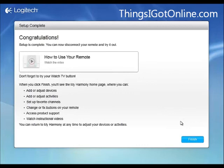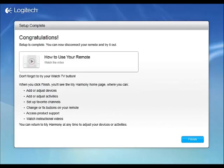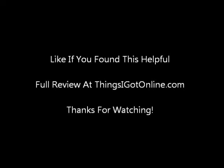All right, so if you found this video helpful, guys, please give me a like. If you want to check out the review on the Harmony 650, check out thingsigotonline.com or look at the description. And yeah, thanks for watching. If you have any questions, please leave a comment. We'll see you next time.